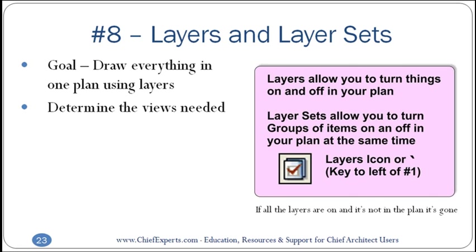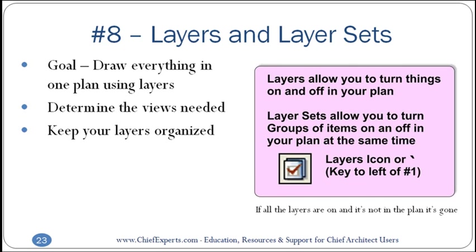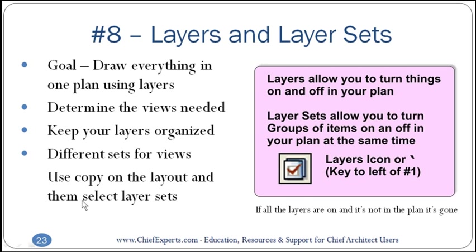Everything is drawn in one plan and you use layers and layer sets to control what you see at any given time. You're gonna determine the views needed early on. You're gonna keep your layers organized. You can use different sets for different views.